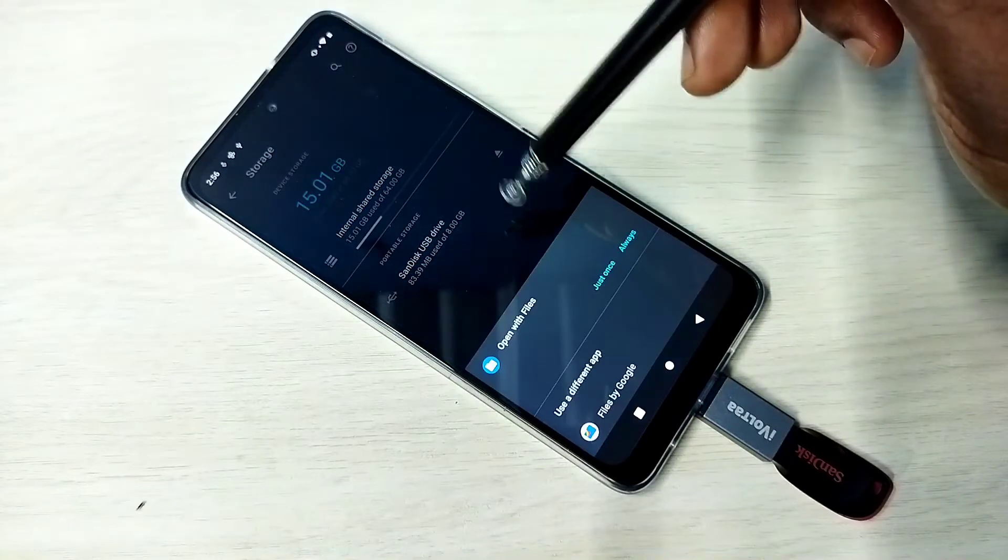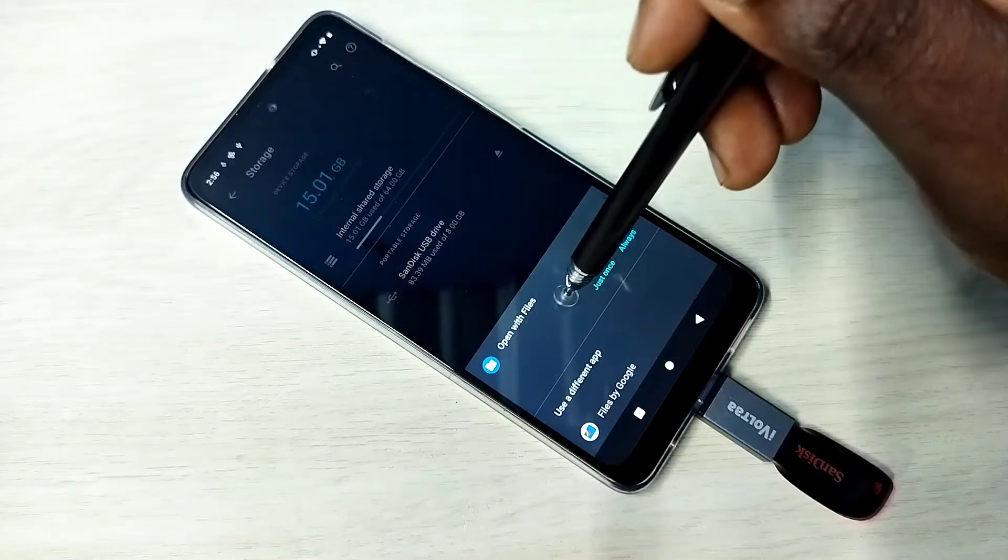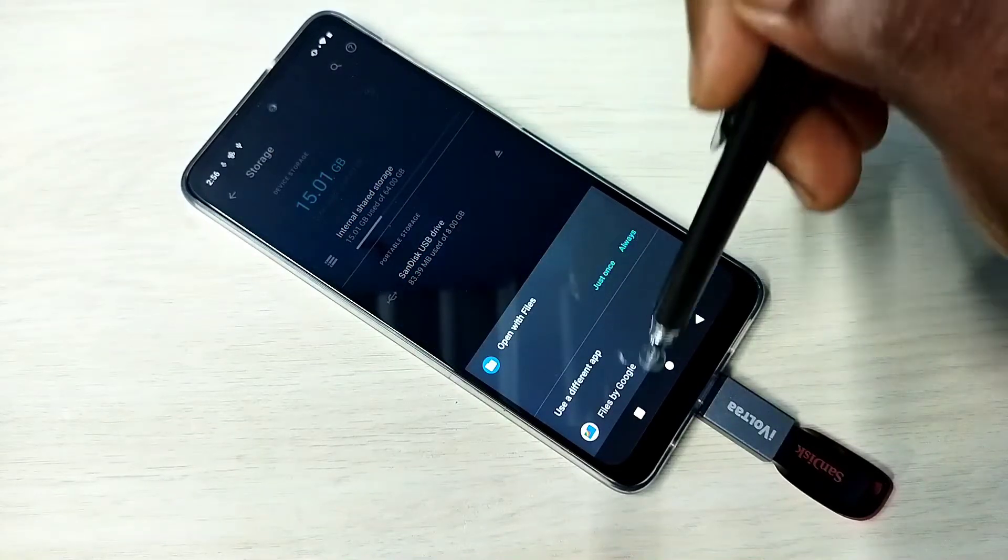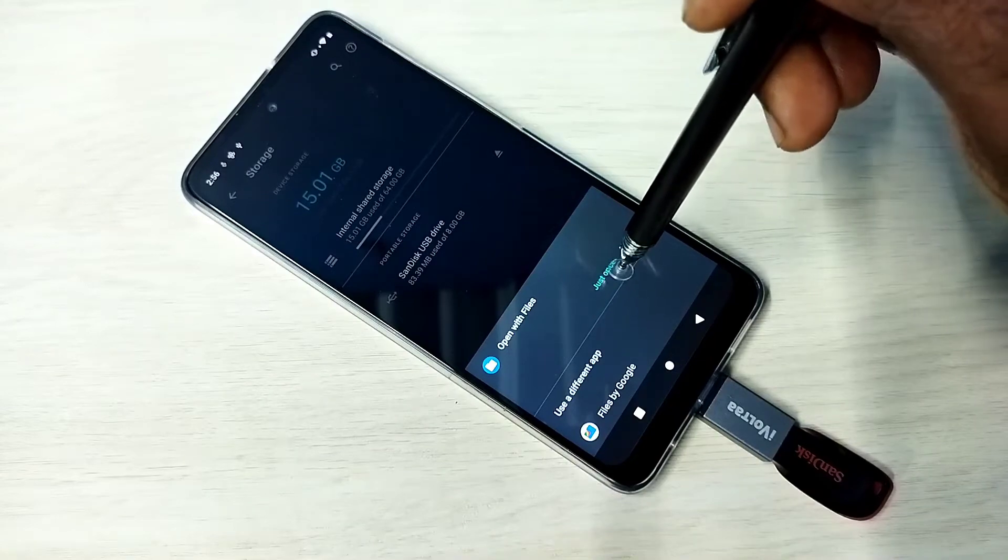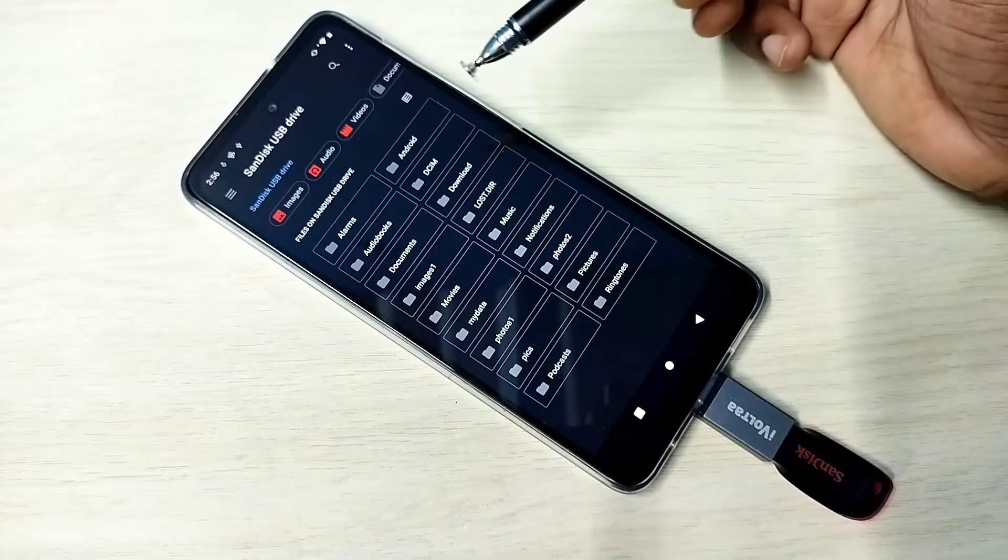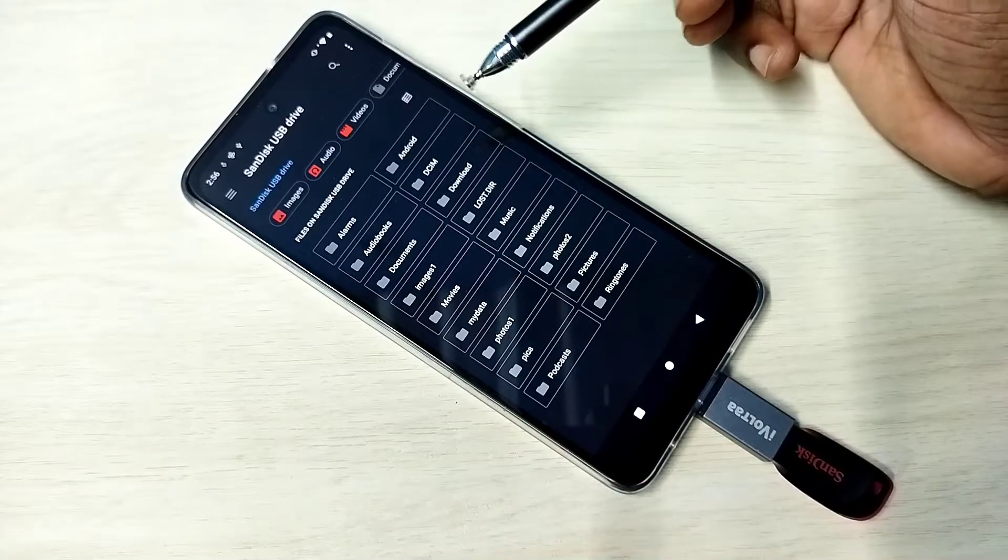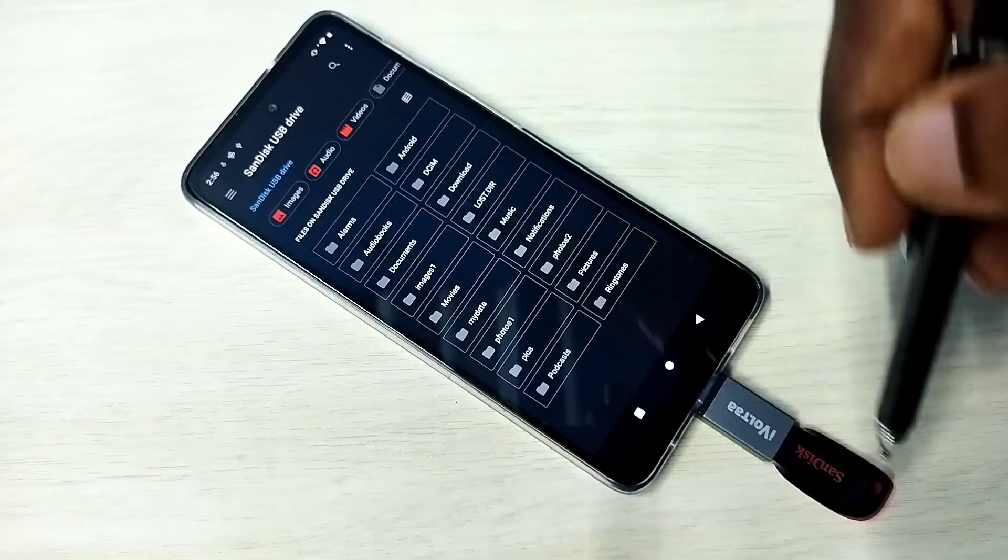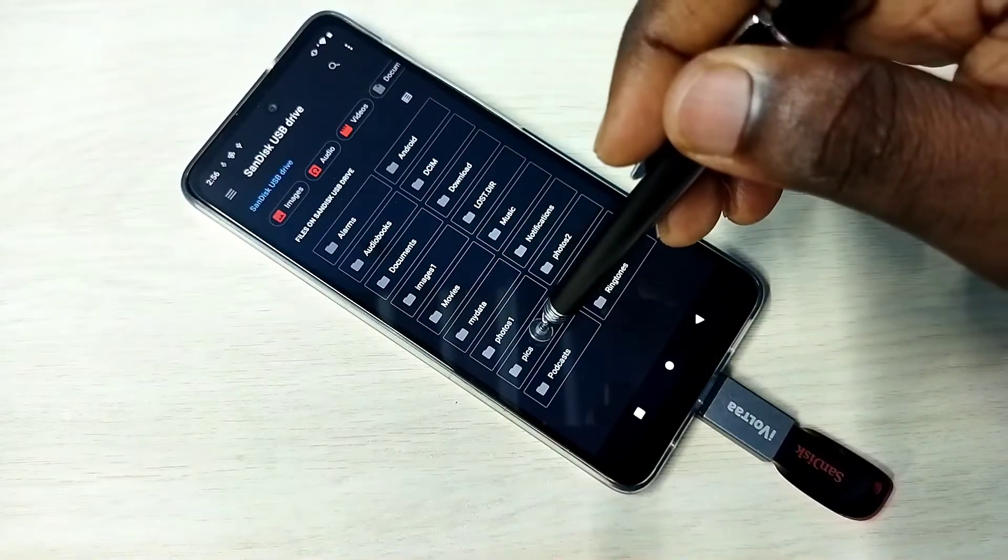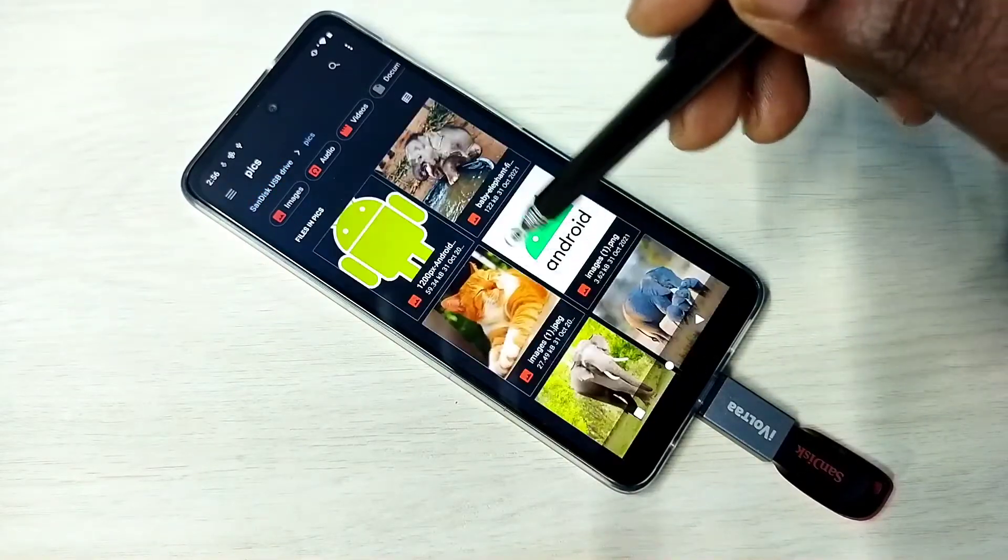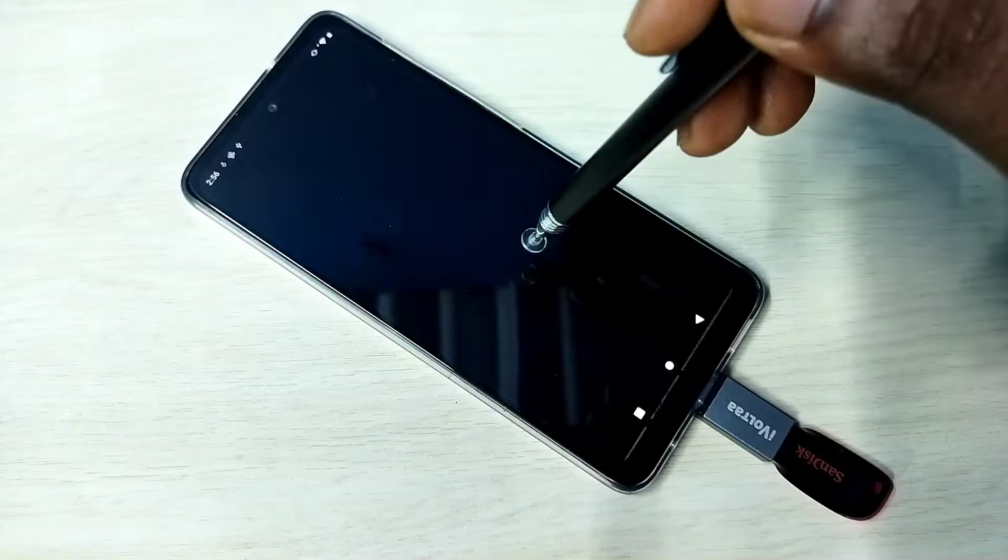Tap on that, then open it in any files, any file browser. Now you are seeing the folders from this pen drive. So let me open one picture from this pen drive, see.